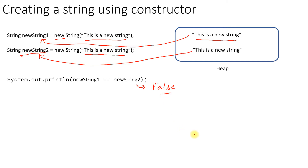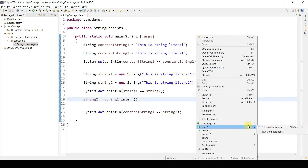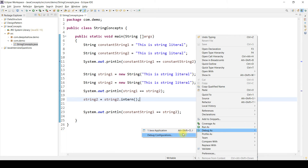Now let's go to the code and see how these things behave. Moving to Eclipse — for the sake of time, I have already written the code. I am creating four strings: two using the assignment operator and two using the new keyword. I'll run this code in debug mode so I can show you what is happening behind the scene.